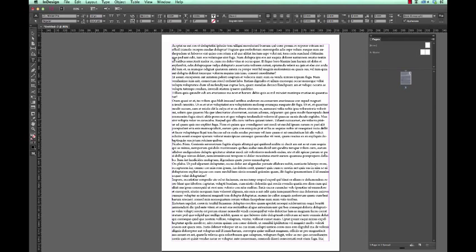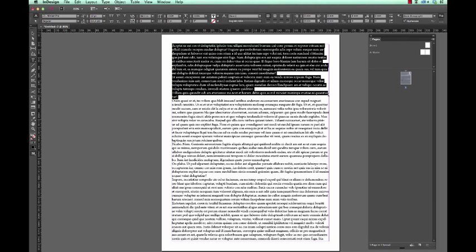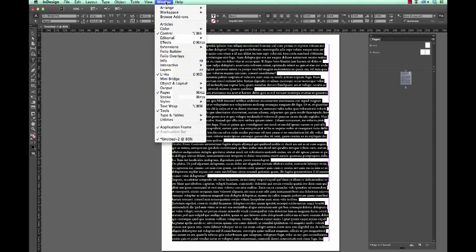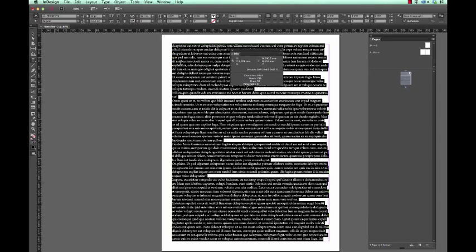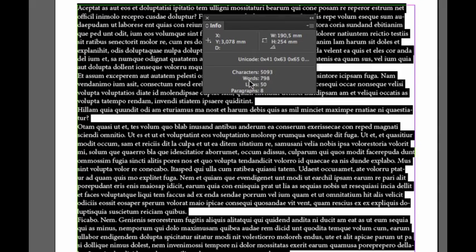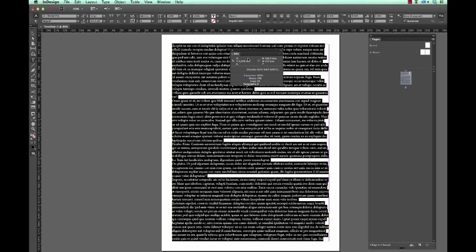How many characters, how many lines, how many paragraphs does this occupy? We can check that out very simply. We select all of the type or we can simply select command plus A to select all of the text and we can now go and view the statistics. This can be found in the info panel which is located under the window menu and we are now able to view how many characters are in this text frame, how many words, how many lines and how many paragraphs.